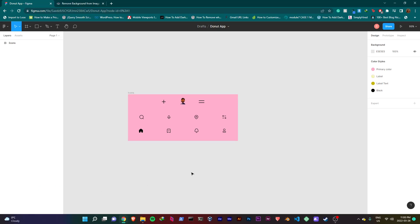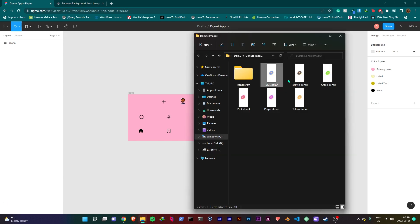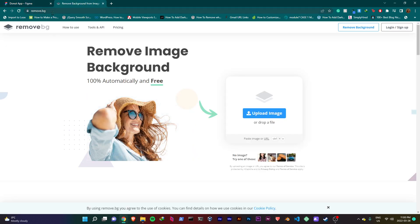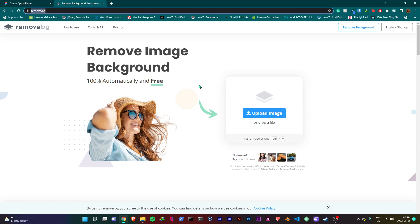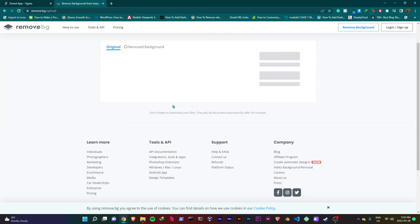Hey guys, welcome to the second part of the tutorial. Today we'll be moving on to Figma. If you didn't watch my first video, make sure you do to follow along. Before we get started, remember to download the images exported from Blender. We'll be removing the white background for our designs. To do so, head to the website called removebg.com, click on upload and add your image. When you're done, we can head back to Figma and finally get started.